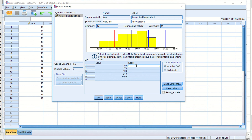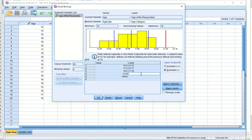We then enter labels for each interval — '13 to 15,' '15 to 17,' '17 to 19,' and '19 to 21' — making sure the excluded method (exclusive upper limit) is selected for each. After entering all interval cut points and labels, we click OK.